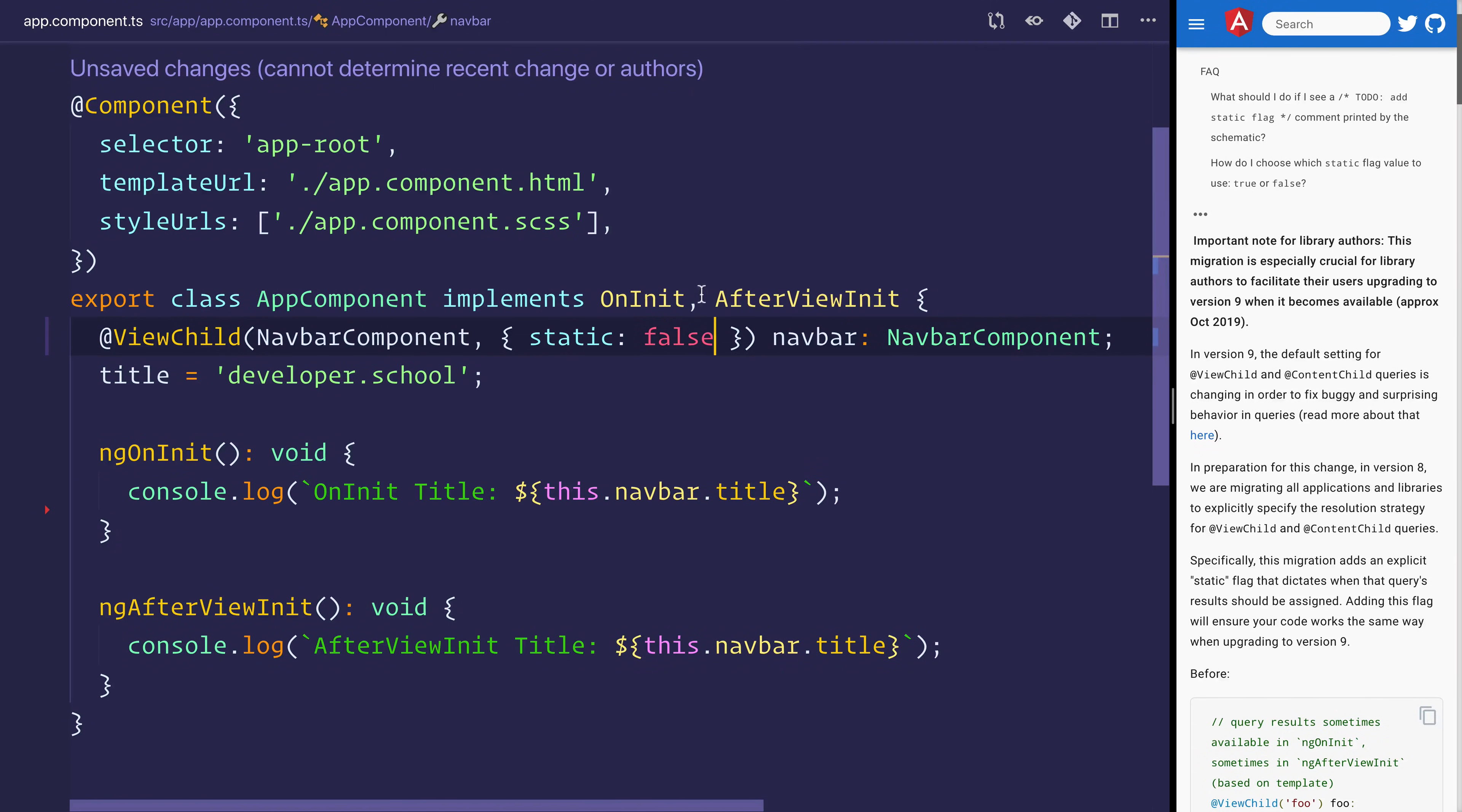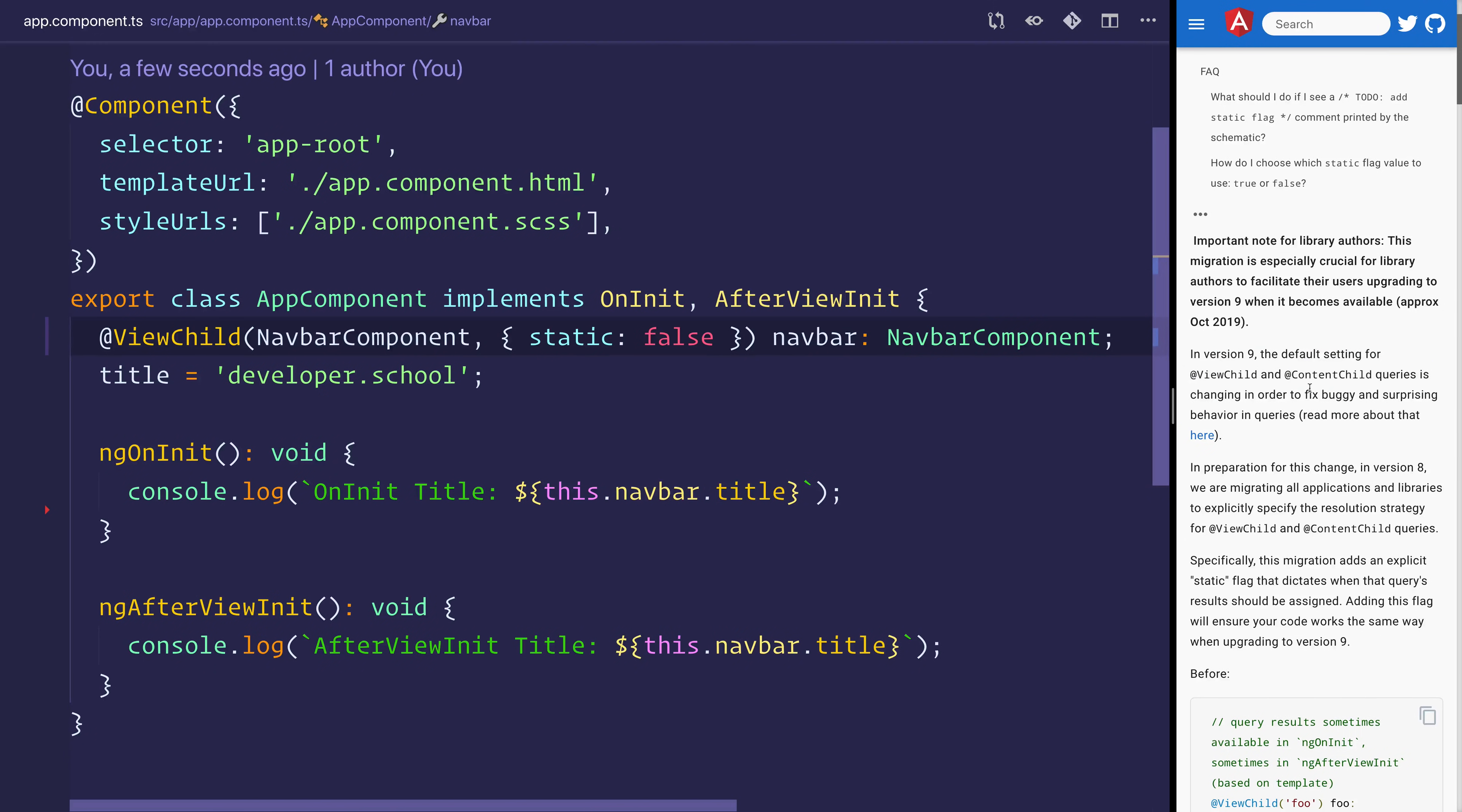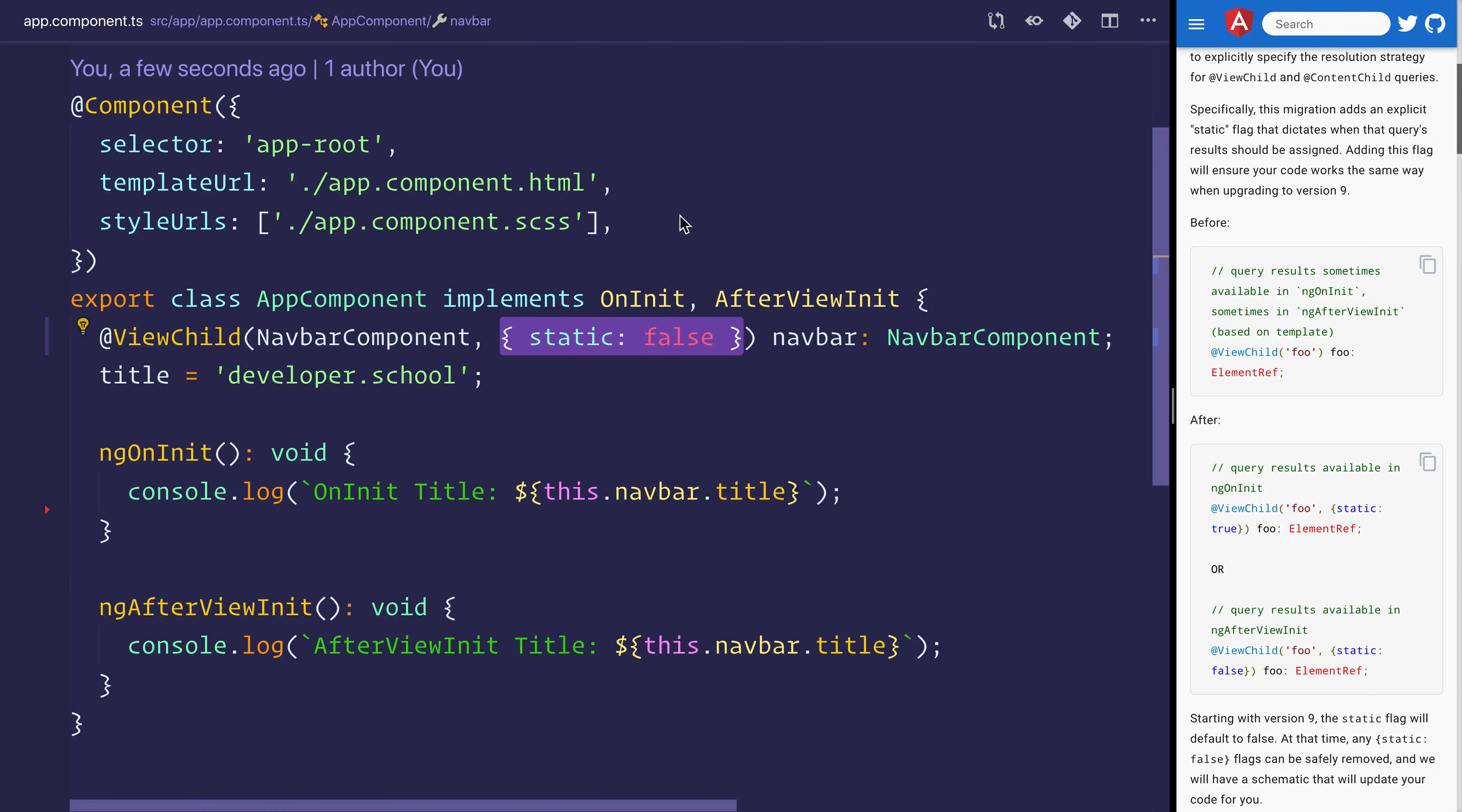If they're dynamic, then we should say static true. Right now we have to specify static false and this is the default. But in version nine, as we can see here, view child and content child are changing. As a result, it will be static false as the default. This static false will be removed by ng-update when it comes to updating to Angular 9. But for eight, we will need to add that.